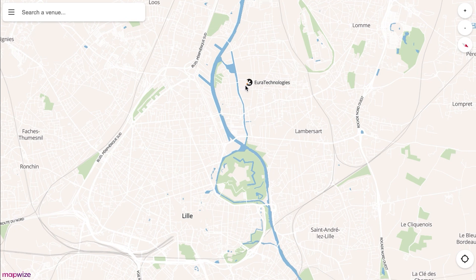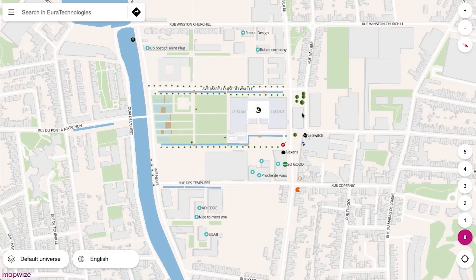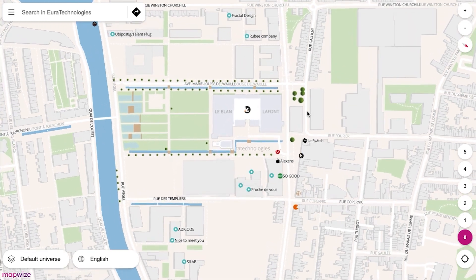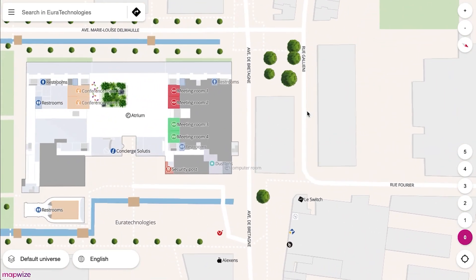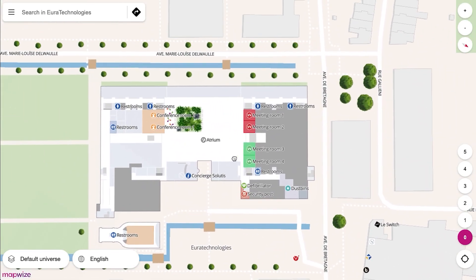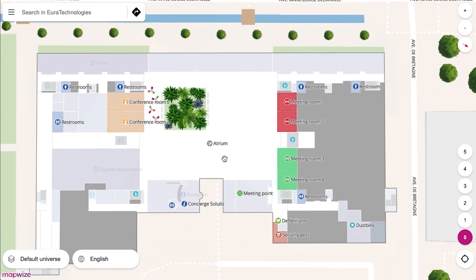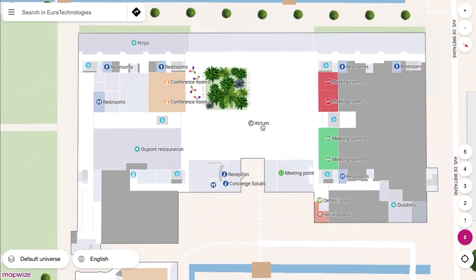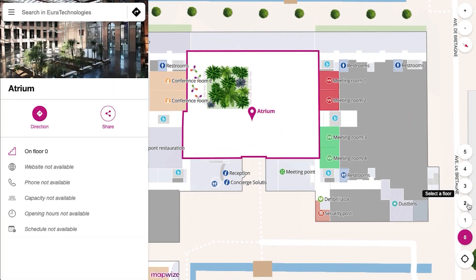We start from the street map, and as you zoom in, you will be able to enter and see more and more details about your buildings. You can see all the points of interest, get details about them — for example, pictures and which floor they are on.